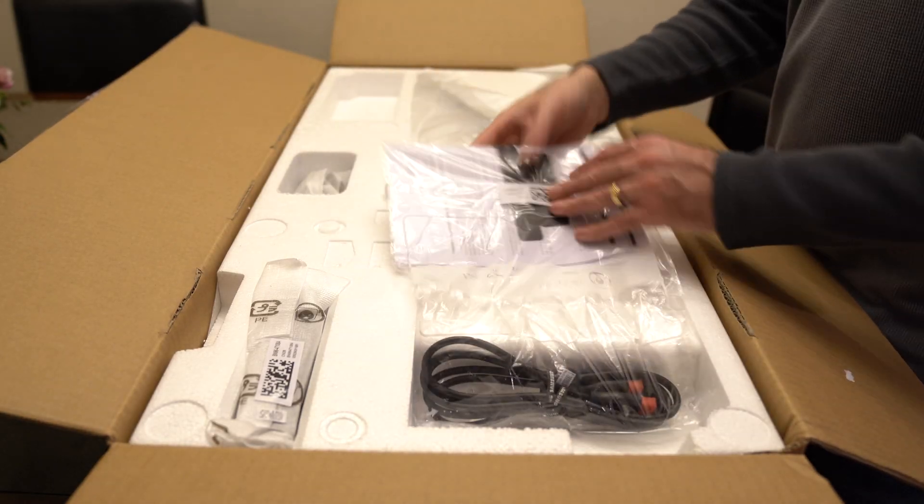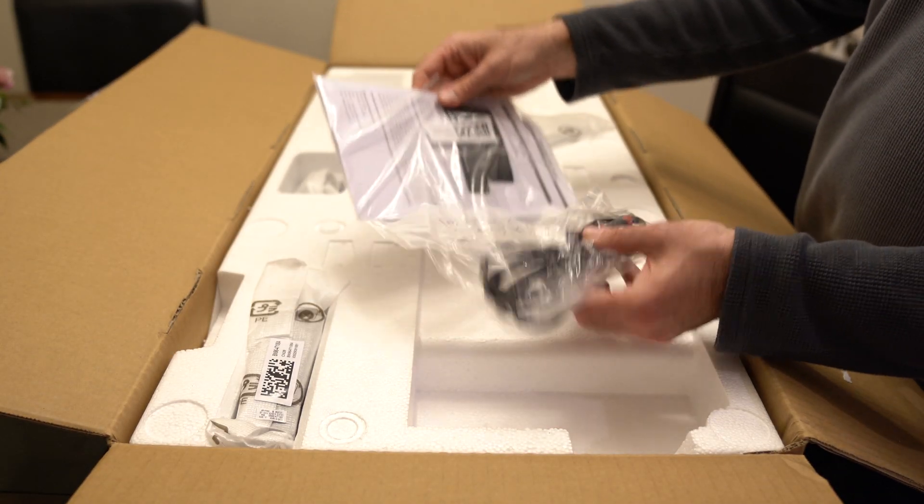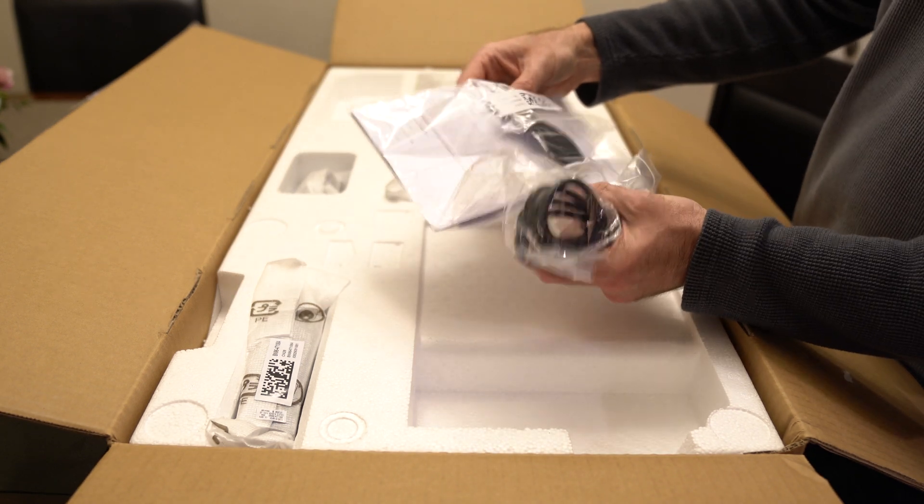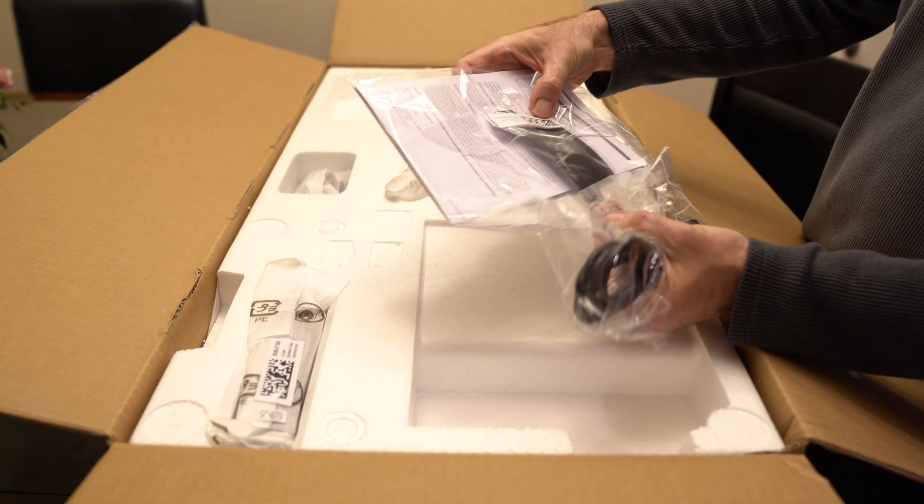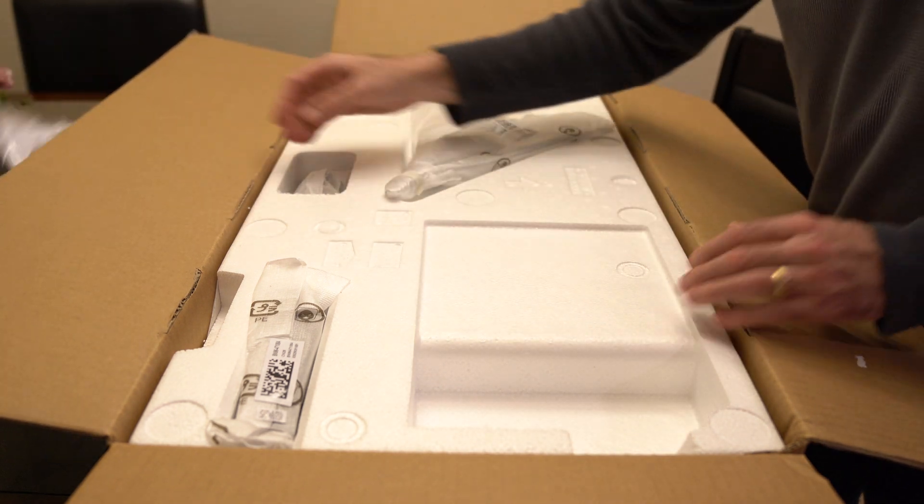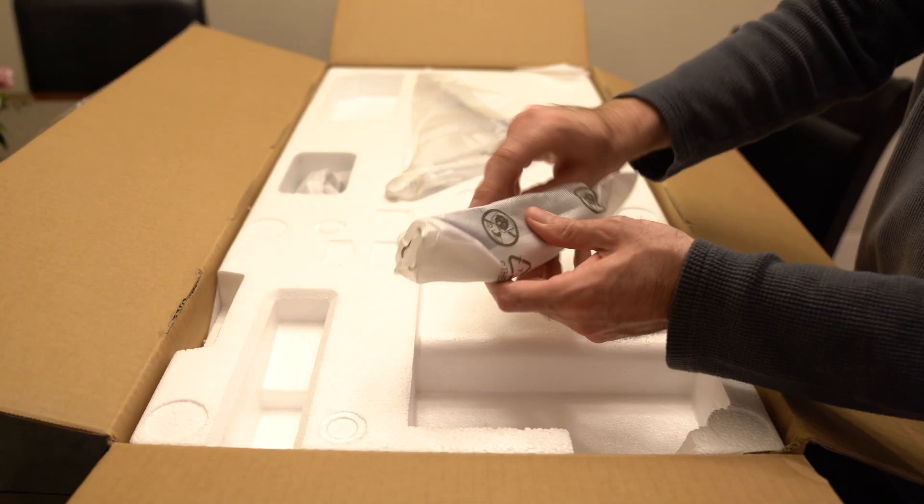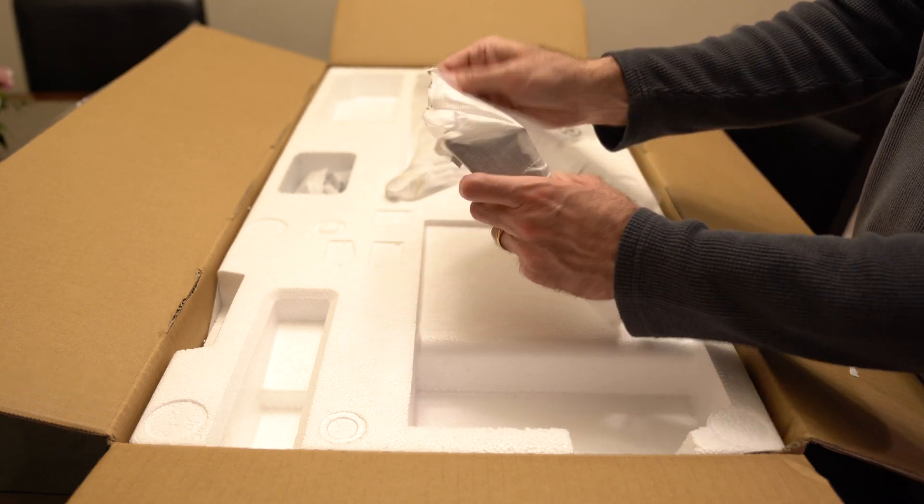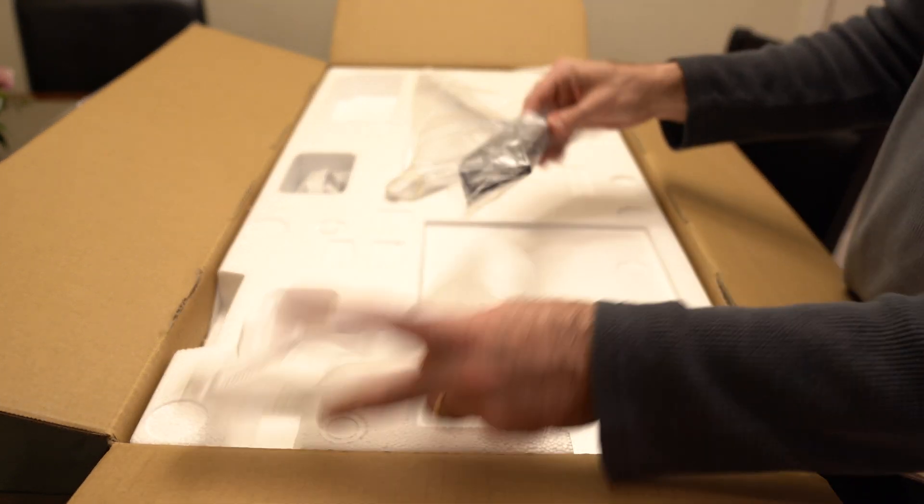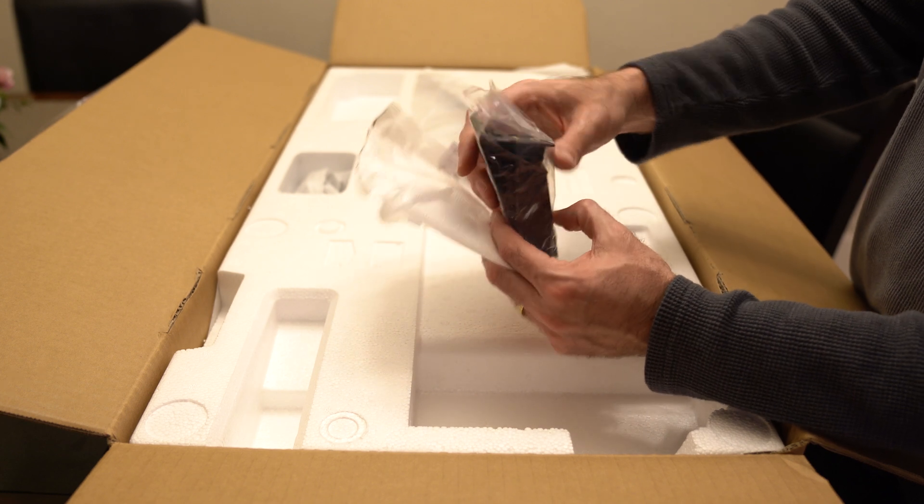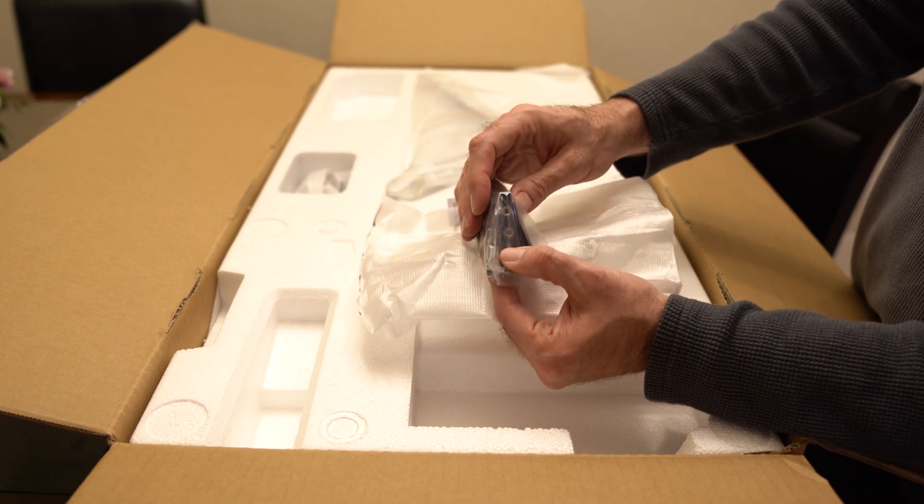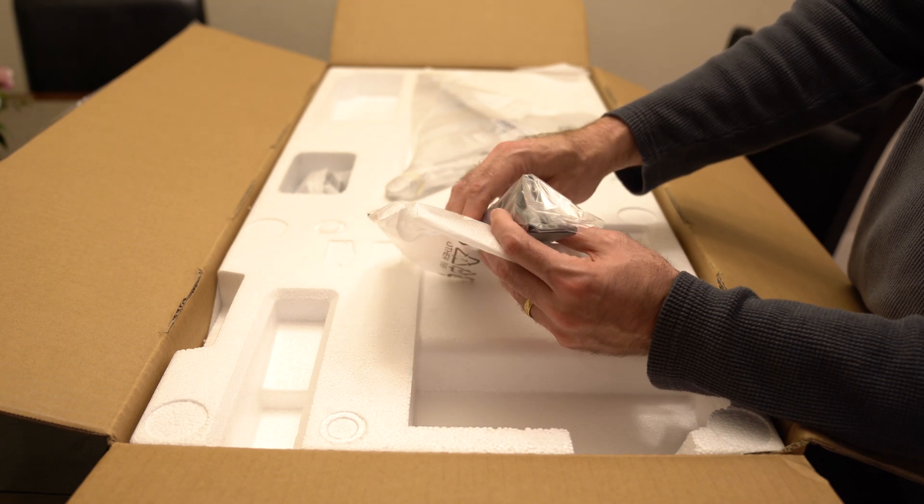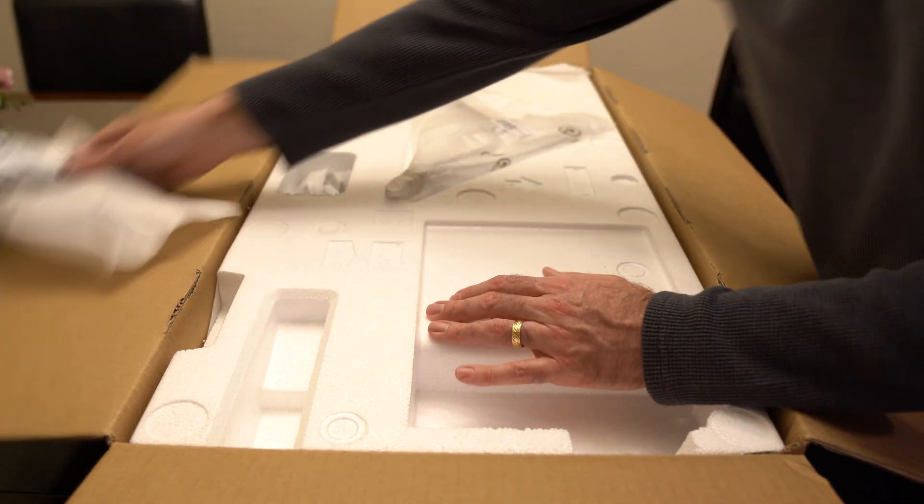Next we have the instructions and looks like a HDMI cable and some other miscellaneous device. Here it is.